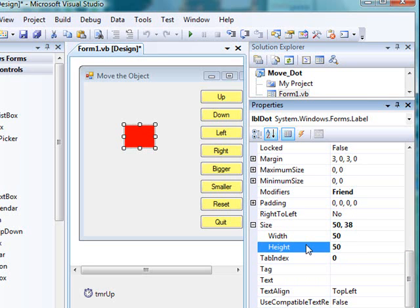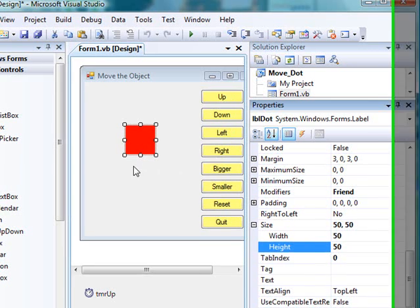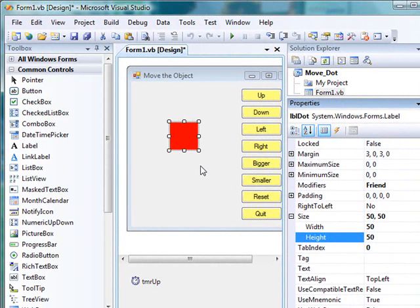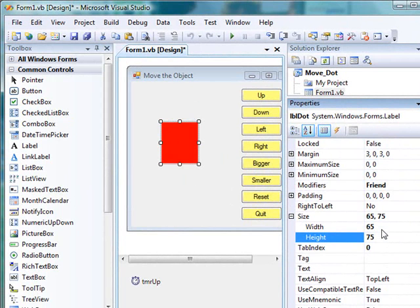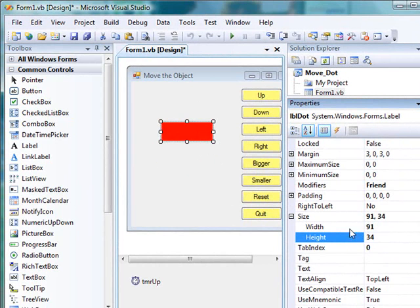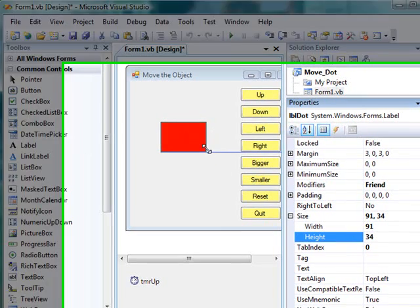As with all other properties, you can select the width and the height and then type in values, and those values will take effect and show up in the form. You can also resize by grabbing one of the sizing handles. With the size expanded and the width and height properties visible, you can see that as you resize using the sizing handles, those new sizes show up as height and width.